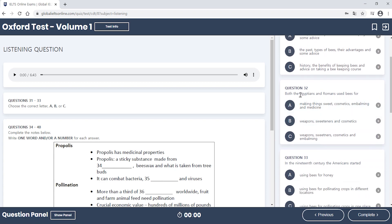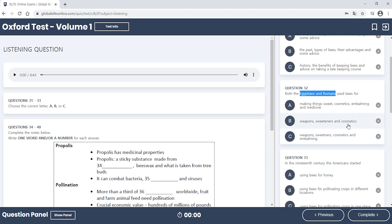And we've got our key words: Egyptians and Romans — what did they use these for? So we know when he mentions that, that's part of our key terms that we're listening for. And then they give a couple of lists of things. They mentioned cosmetics in all of them. So are they going to talk about weapons or medicine as the difference between them?